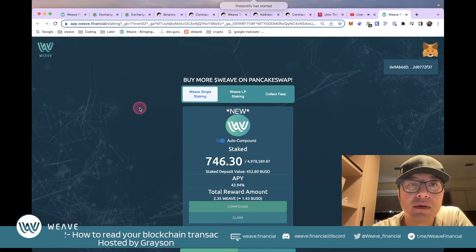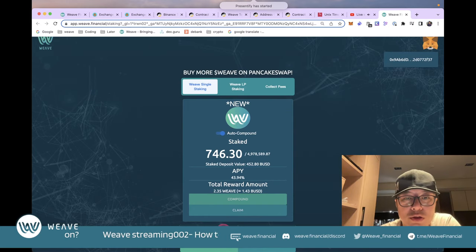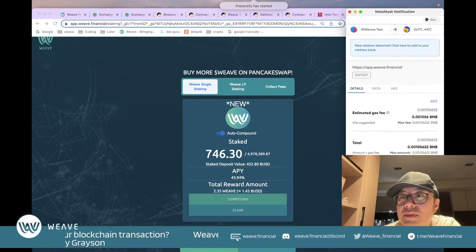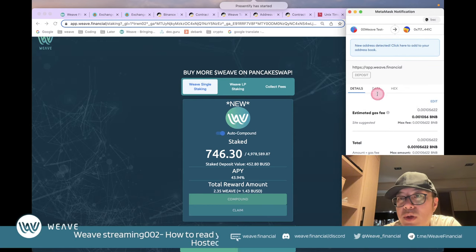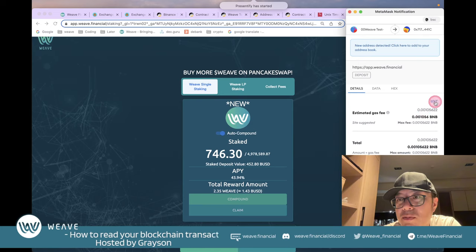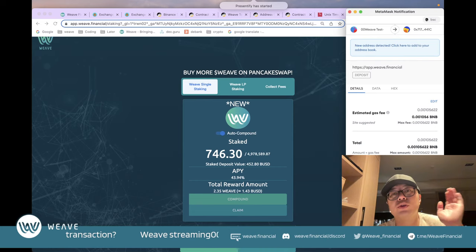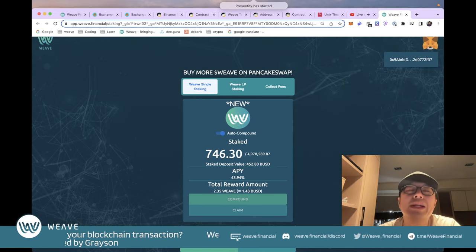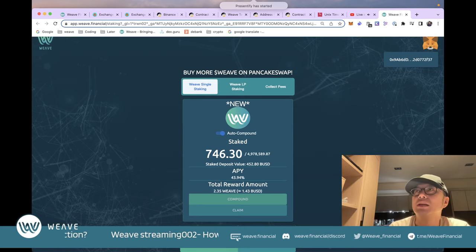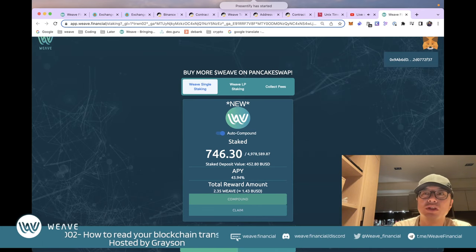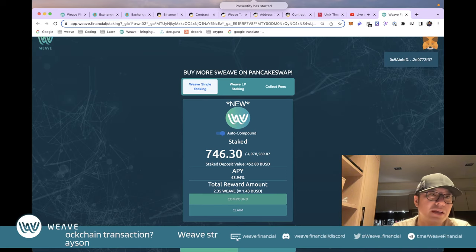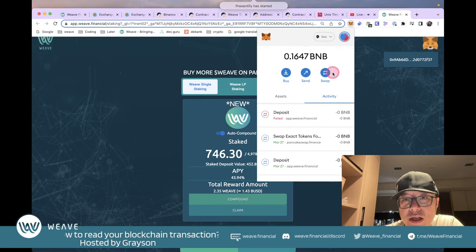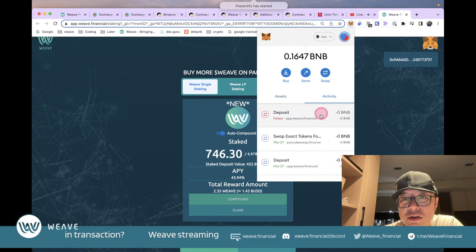Now let's show how to interact with the WEAVE staking contract on-chain. We go to the WEAVE website and try staking five tokens. In MetaMask, we're calling a 'deposit' function with a specified gas amount. To demonstrate a pending transaction, I intentionally set a low gas price of 2 Gwei (below the BNB Chain standard of 5 Gwei), so the transaction stays pending with no confirmations.